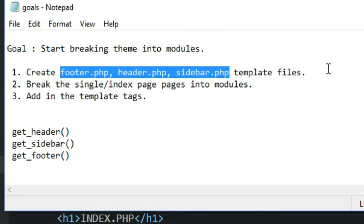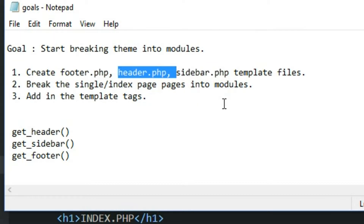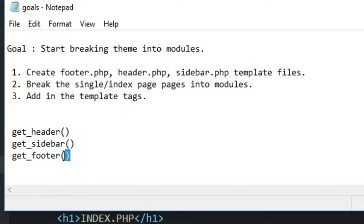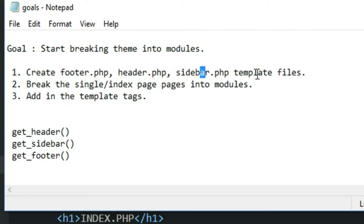Then we're going to go into the single and the index pages that we already created, and we're going to cut them up. We're going to cut the headers out of them, the footers out of them, and then put them into these new files that we're going to create. And then to wire everything together, we're going to use these three functions that WordPress gives us to pull in the header, footer, and sidebar into our index page.